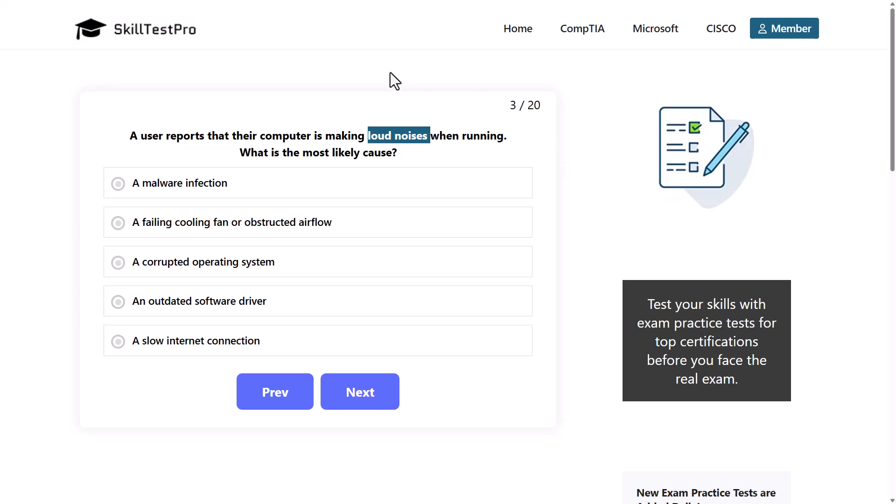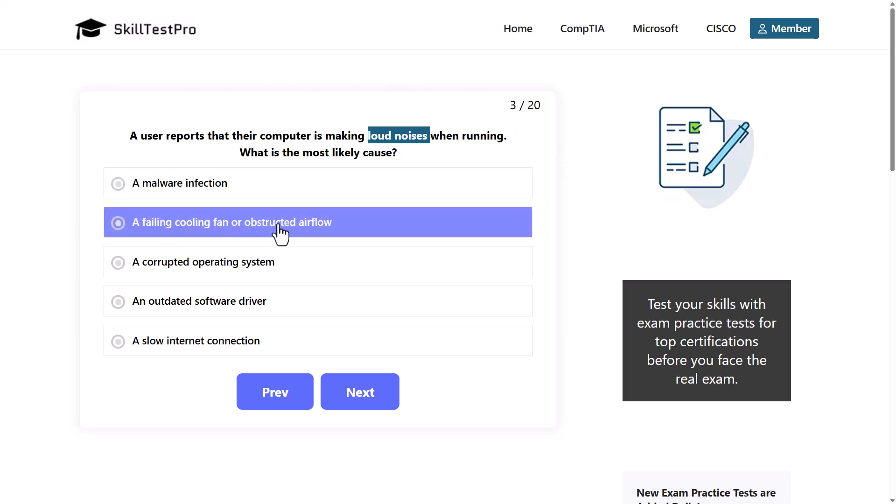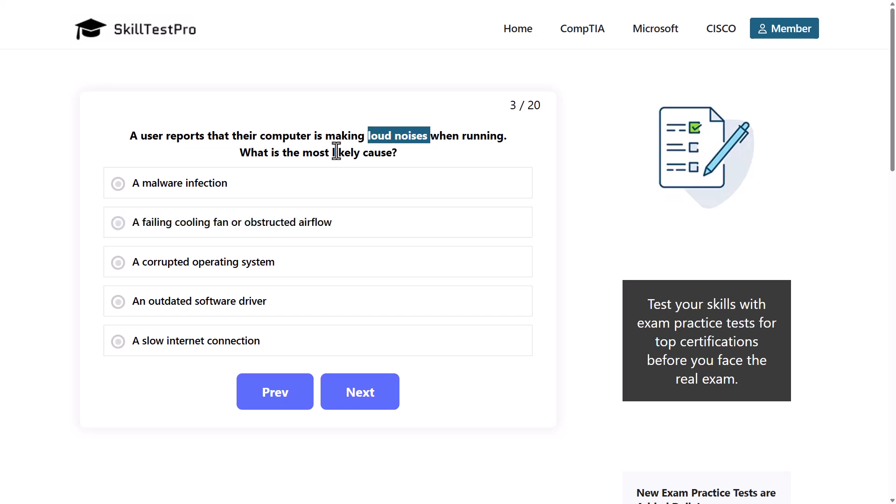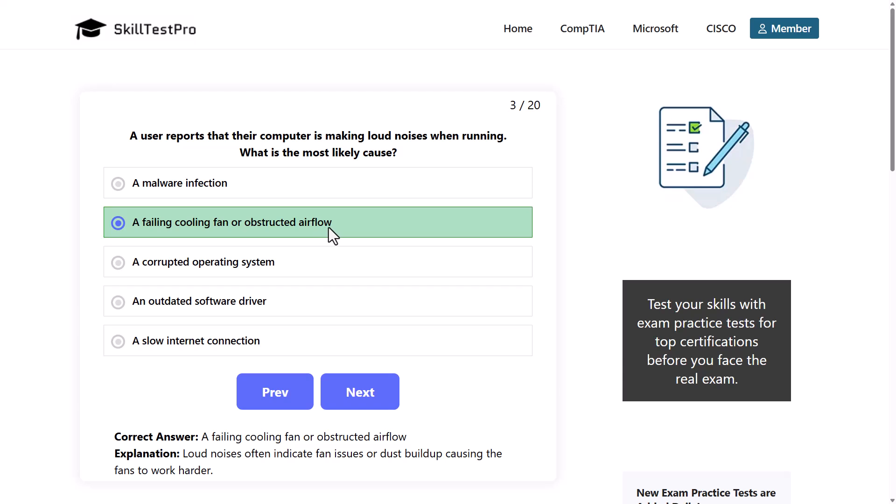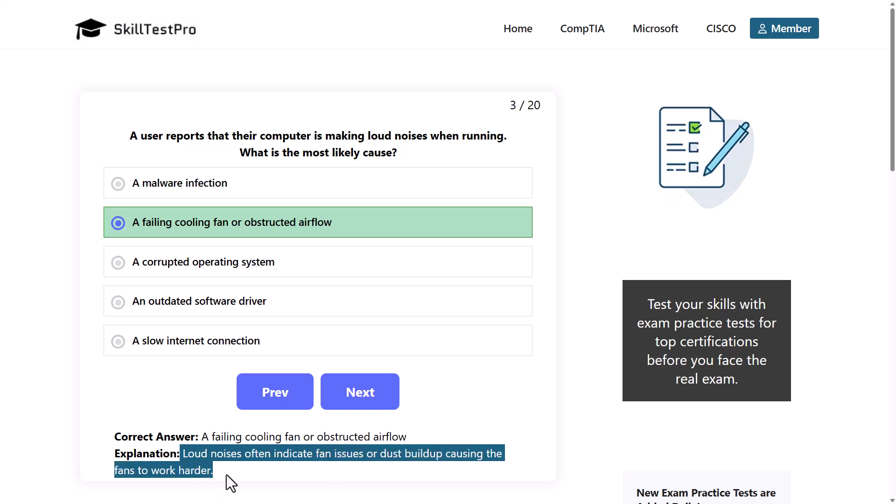The correct answer is a failing cooling fan or obstructed airflow. If you would see in these answer options, like for example HDD, as hard disk drive also has moving parts, it is another thing which could cause loud noises. But as we are seeing here, failing cooling fan, as fans also have their moving parts, they also tend to fail in our computer system. Loud noises often indicate fan issues or dust buildup causing the fans to work harder.